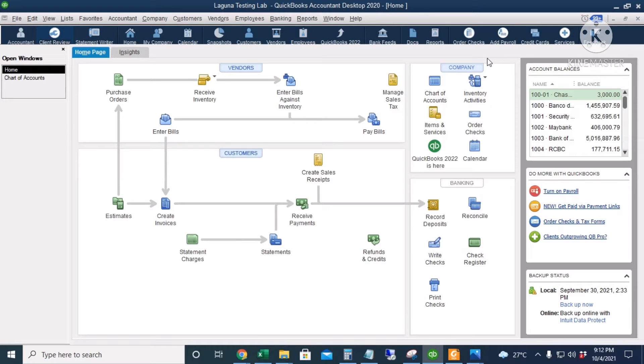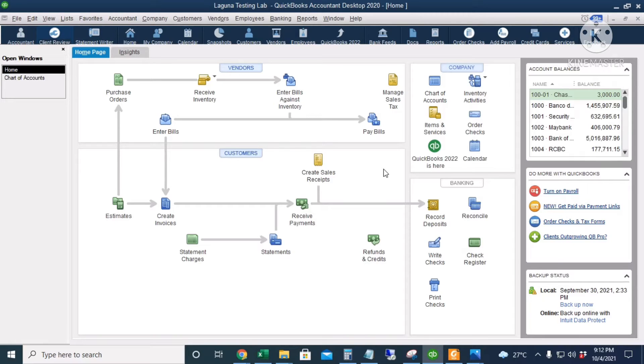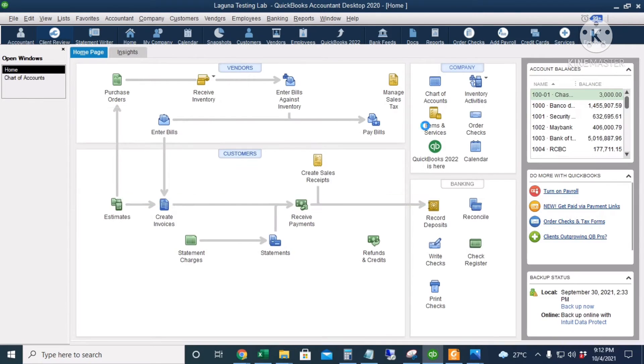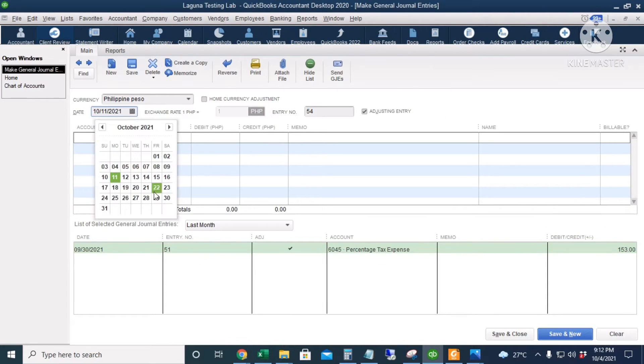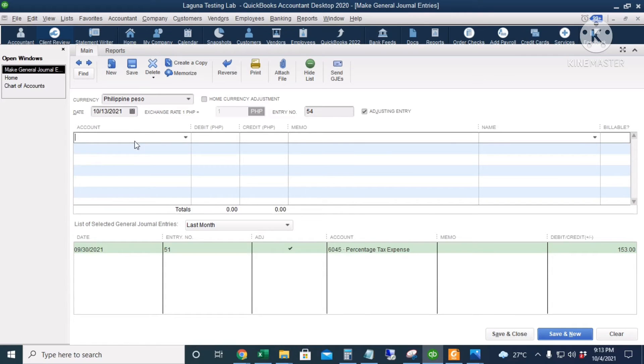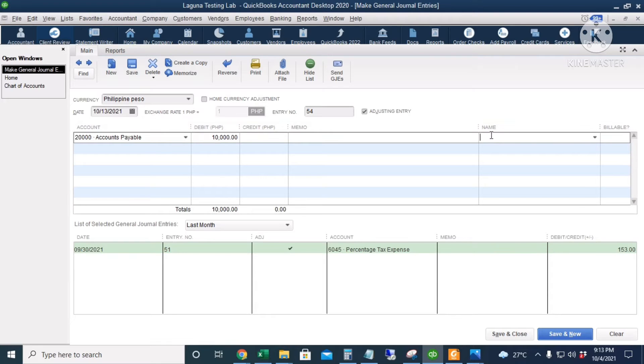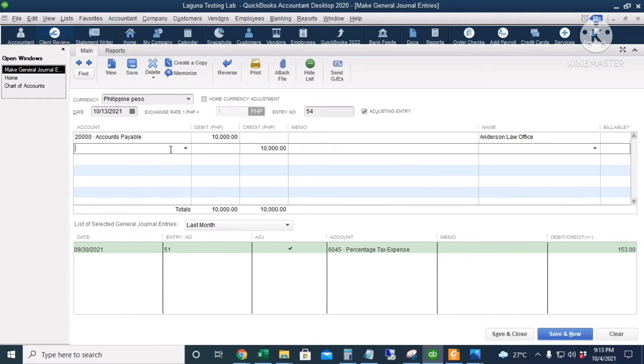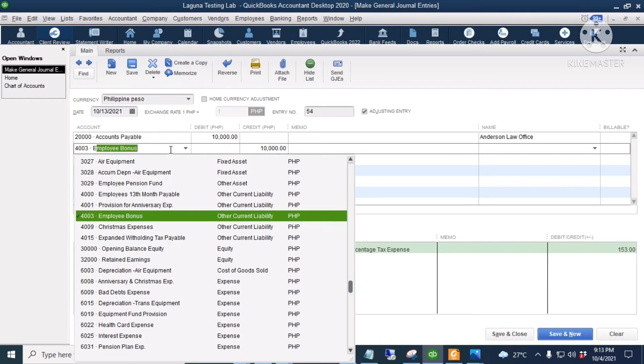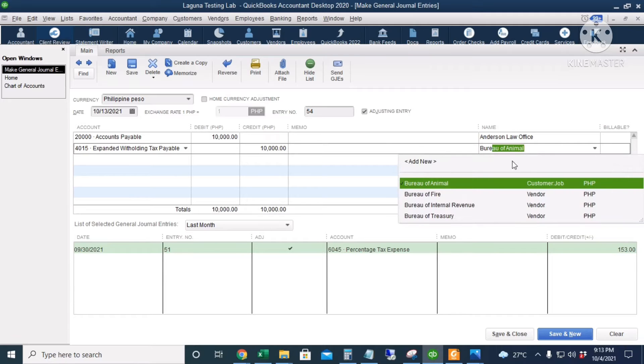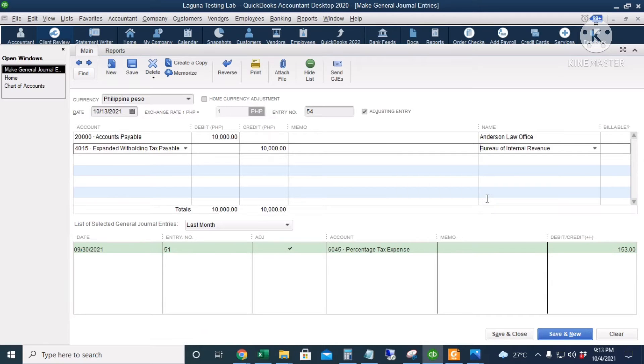We will deduct 10% on our payment to Anderson Law Office. So, we will first create a journal entry. I will go to Company and then make General Journal Entries. We will pay on October 13th. The debit account is accounts payable. That's 10,000 pesos. That's 10% of the 100,000 pesos professional fees that we will pay to the vendor. And the name should be the Anderson Law Office. The credit account should be the expanded withholding tax payable of 10,000 pesos. And then we can put Bureau of Internal Revenue. I will click Save and Close.